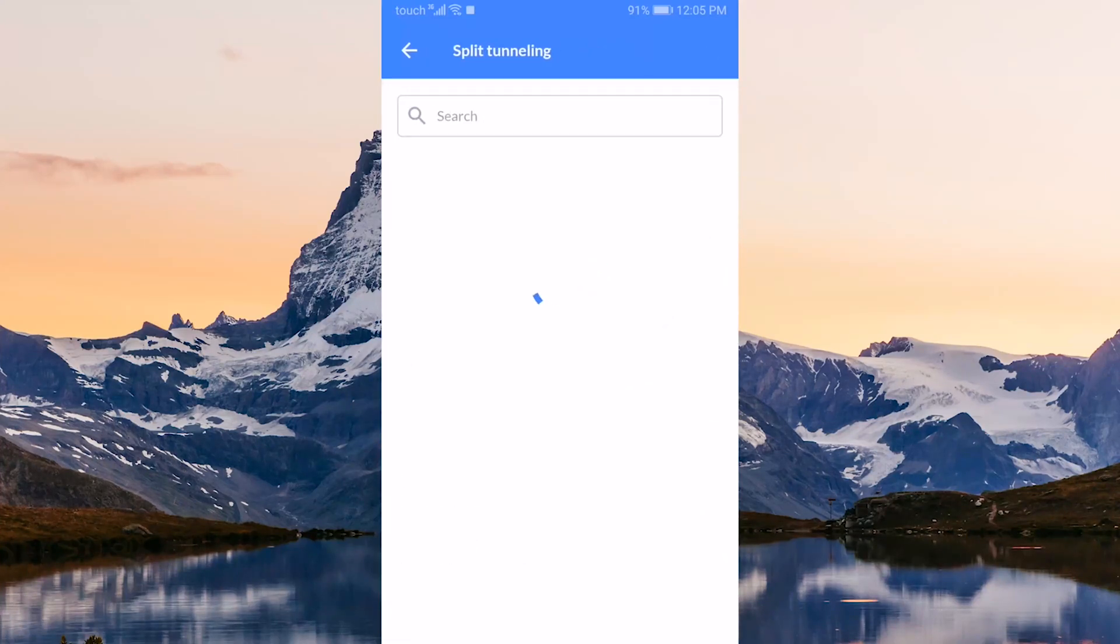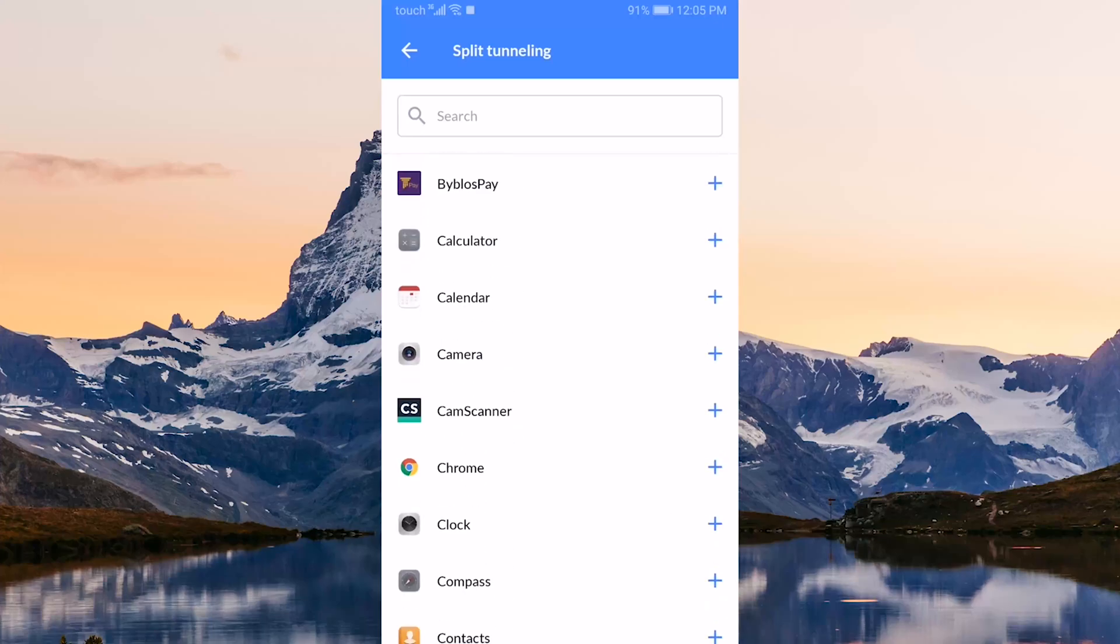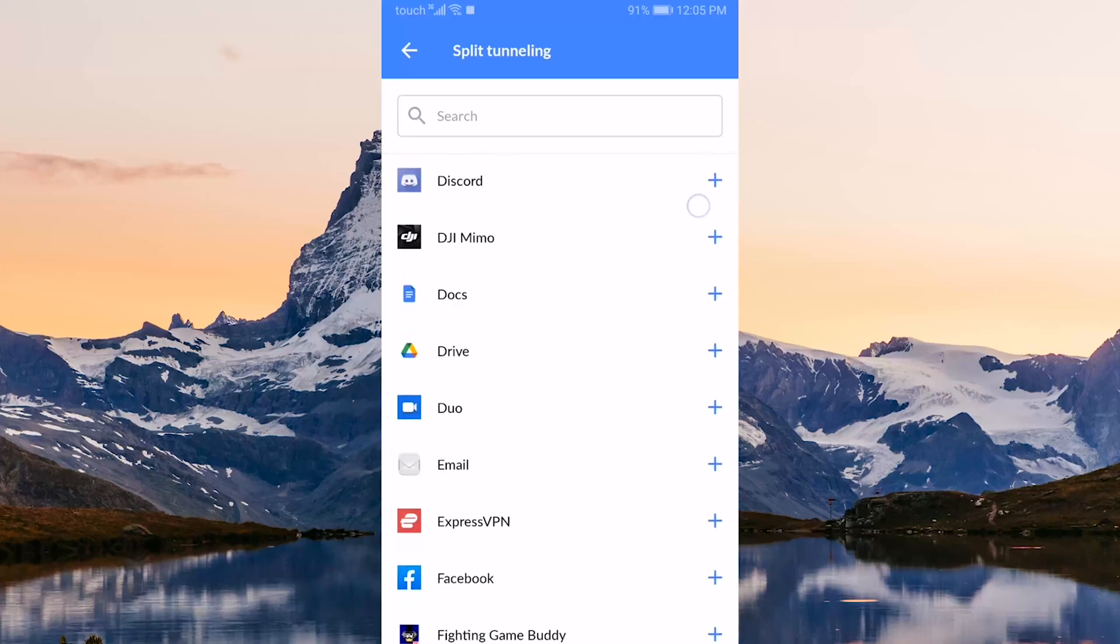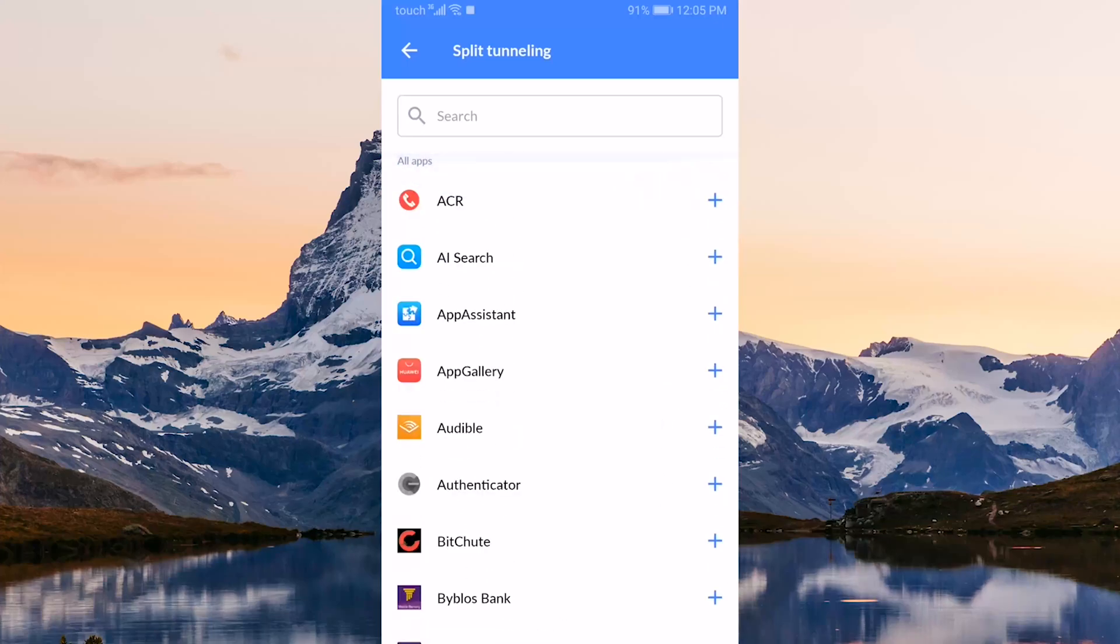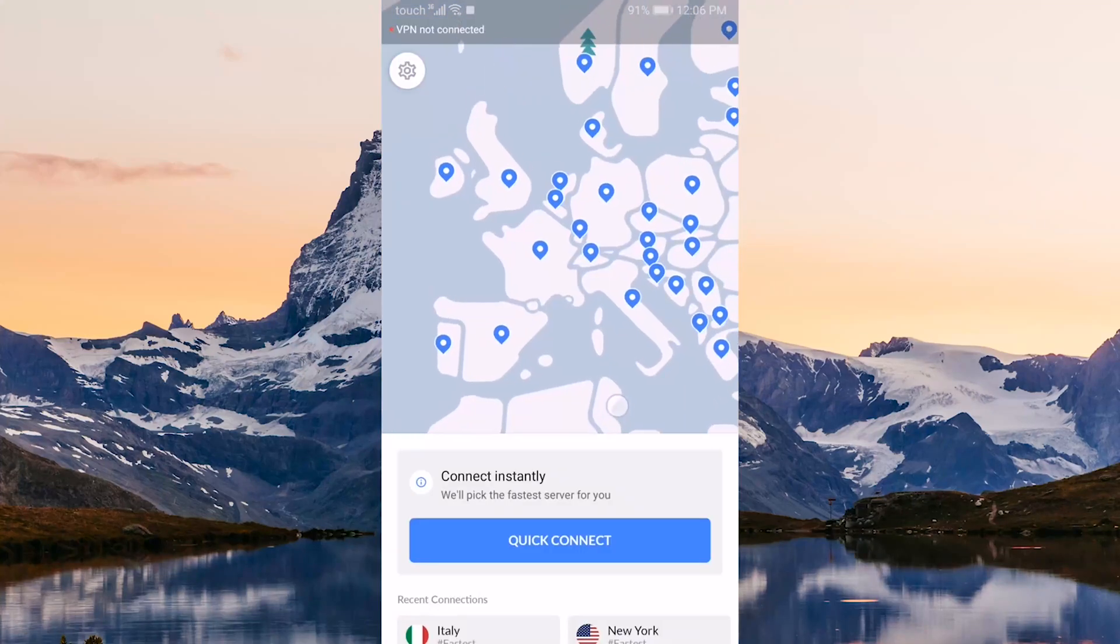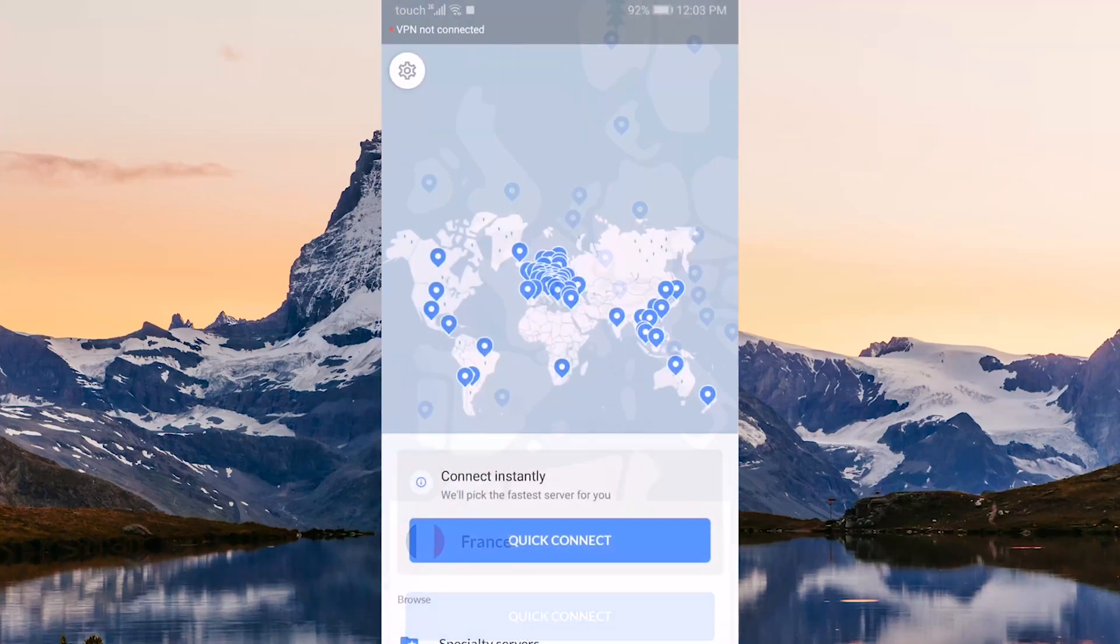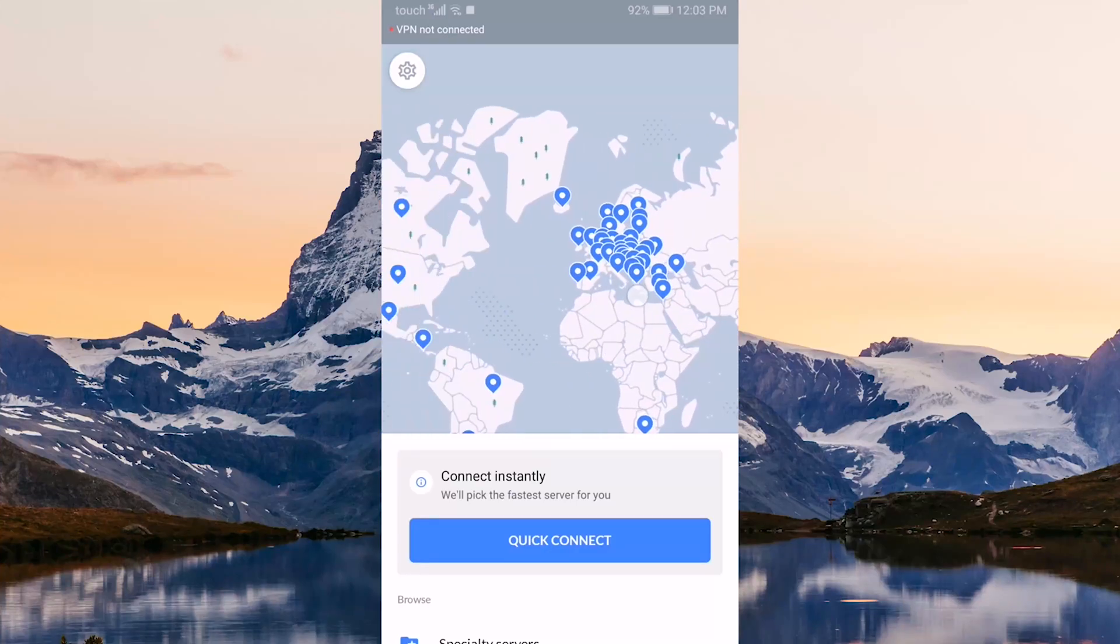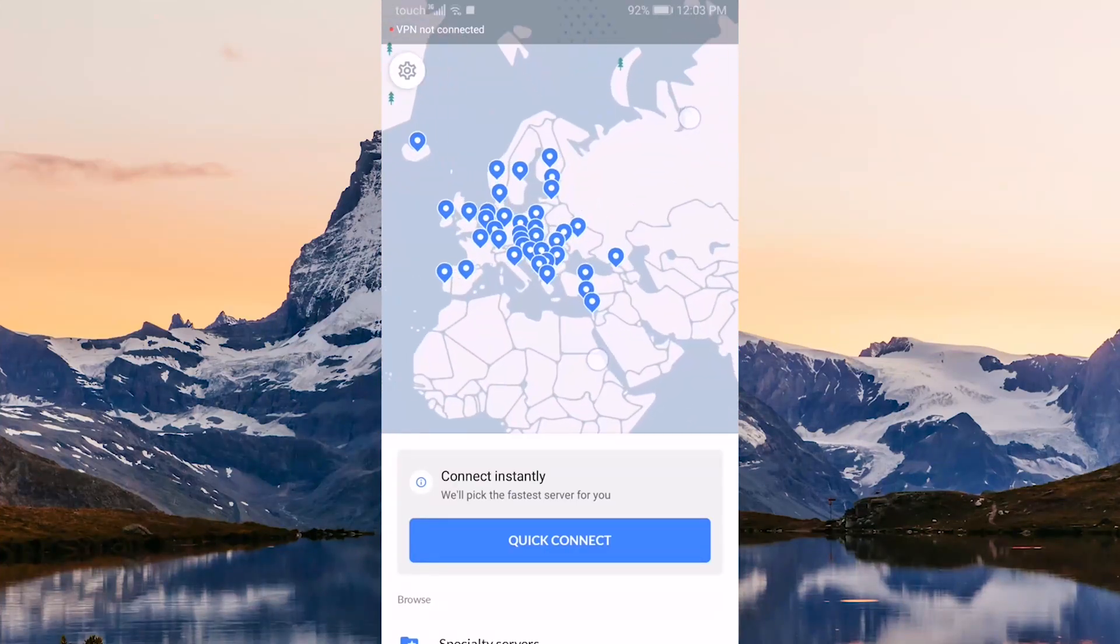That is pretty much it for NordVPN on your Android. Now you know what the application is all about, what these features do. You can select a server and simply connect to it, and it really is as simple as that.